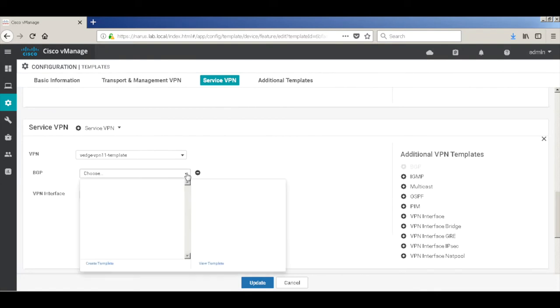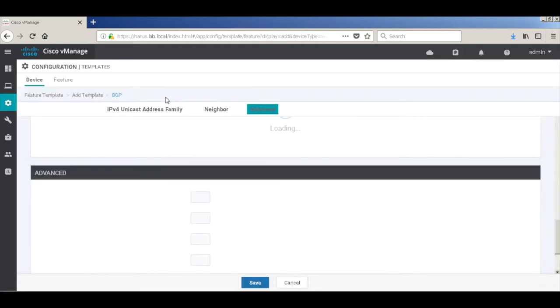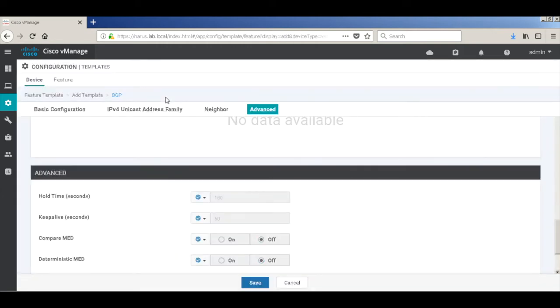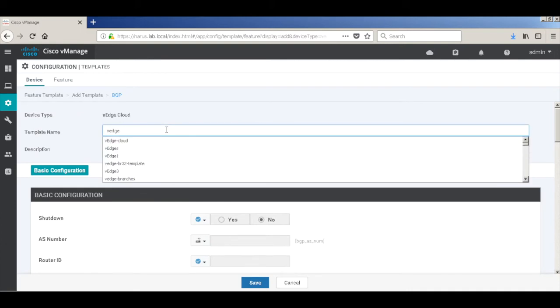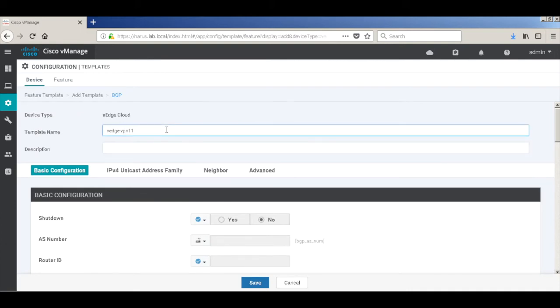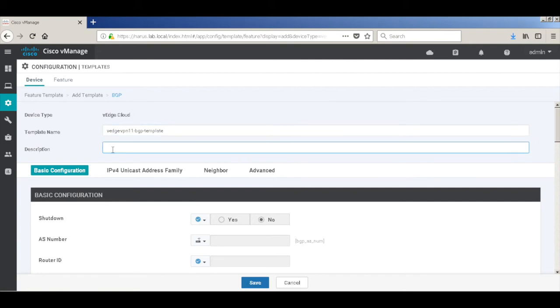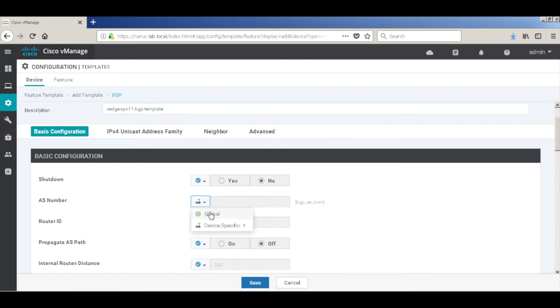Let's go to service VPN. I have this template already assigned, so we'll just configure the BGP template. Let's create a template. Let's call this VH VPN 11 BGP template. AS number globally I'm just going to use 65000.